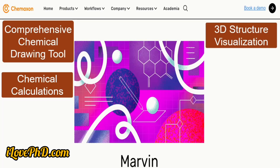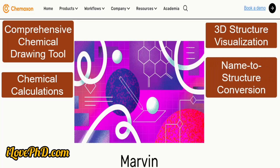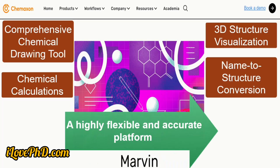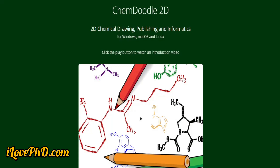Users can easily convert 2D to 3D structures and rotate them to visualize molecular shapes, bond angles, and distances for a better understanding of molecular geometry. Marvin Sketch also includes a feature to convert IUPAC names to chemical structures and vice versa, helping users streamline their chemical documentation. It stands out as a highly flexible and accurate platform for both educational and professional use.